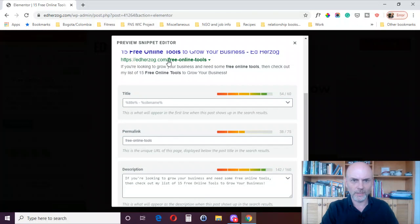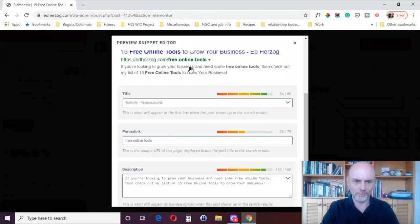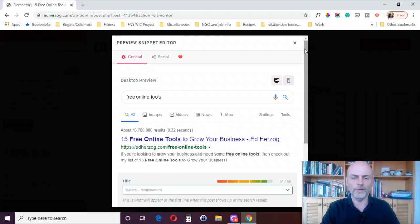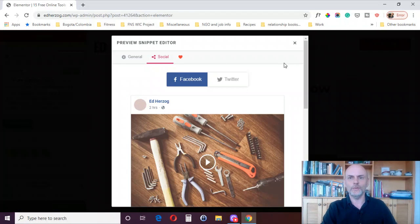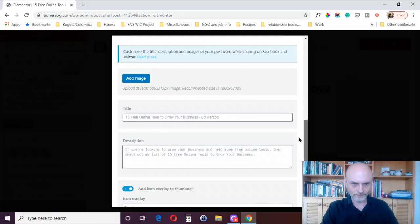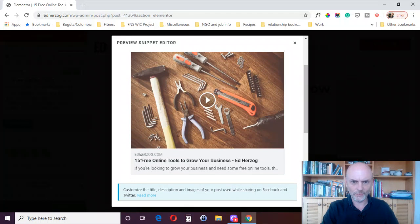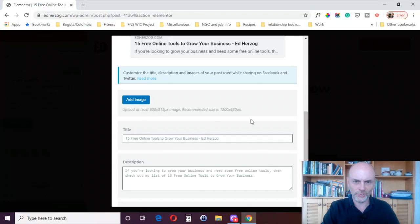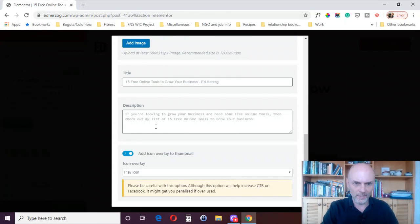You've got the permalink set up as edherzog.com/free-online-tools, and here is the description — I could edit that right here if I wanted to but I've already got it set up the way I want. You can also take a look at how it will look when it's shared on social media — you can see the preview right here.